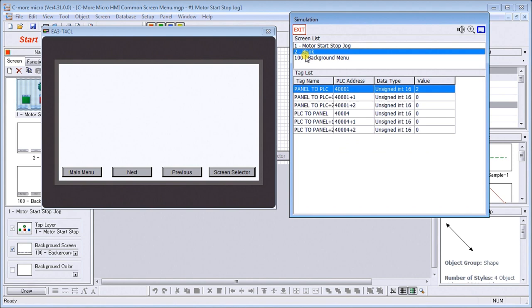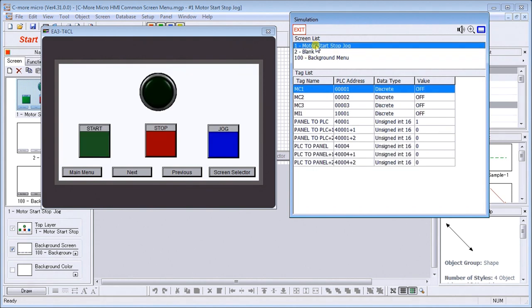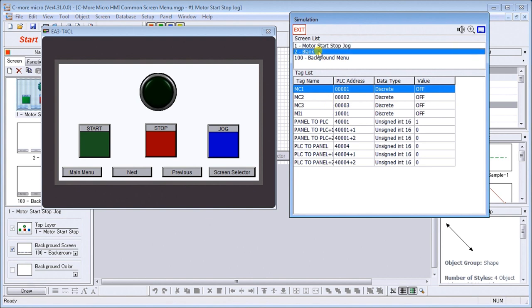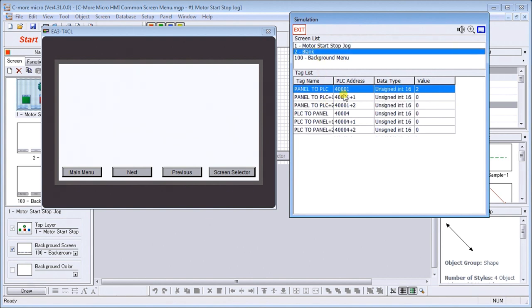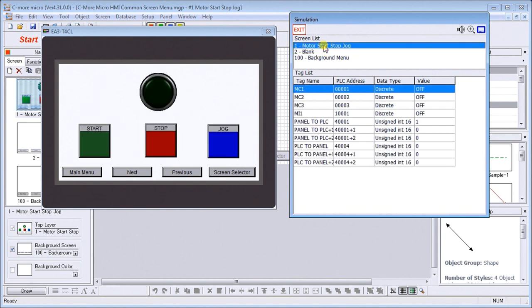It goes to that screen and back again. What you'll notice is that the tags that are available on that screen will be displayed. If I go to blank, you'll see that only the panel to PLC and PLC to panel are displayed. Back to our screen number one, motor start-stop-jog.